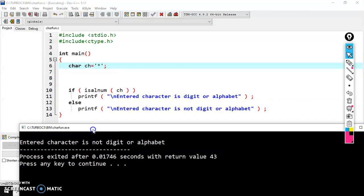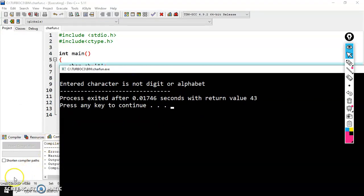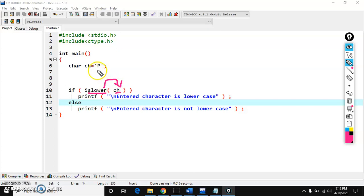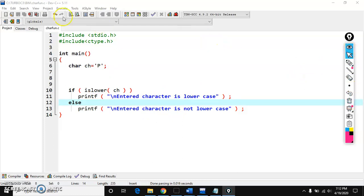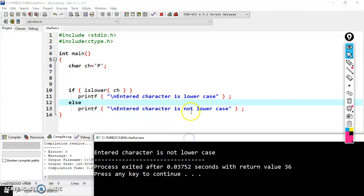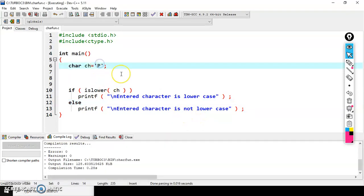We have another function called islower. islower is used to check whether a given character is lowercase or not. In the variable ch we have capital 'P', which is uppercase. After compiling, we get 'entered character is not lowercase'.